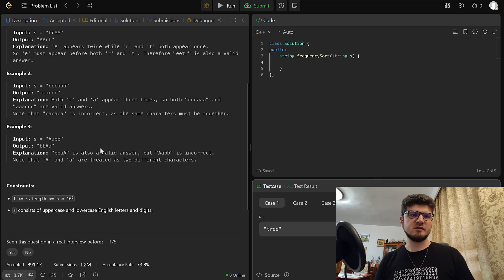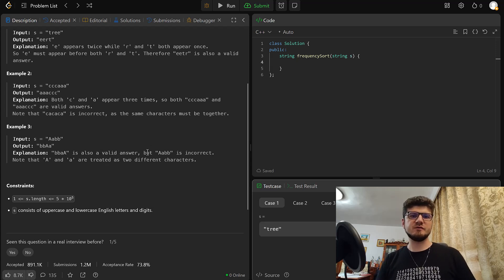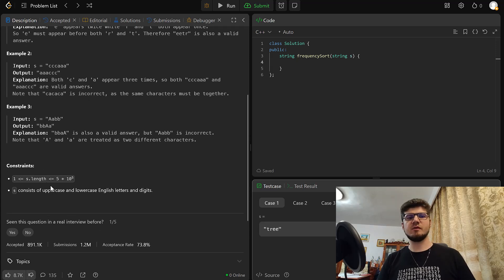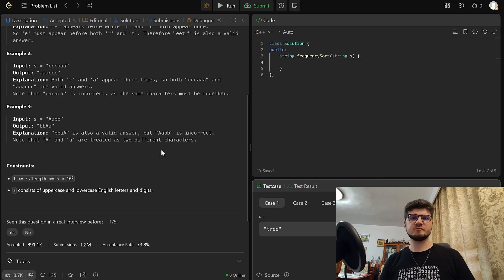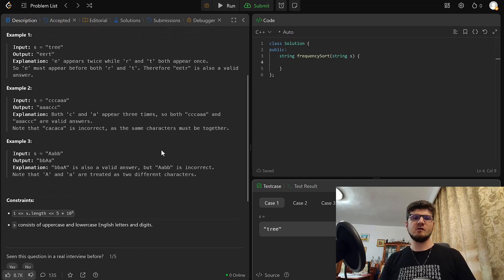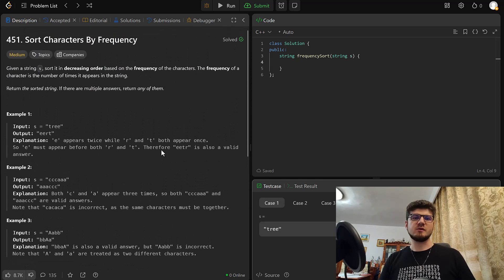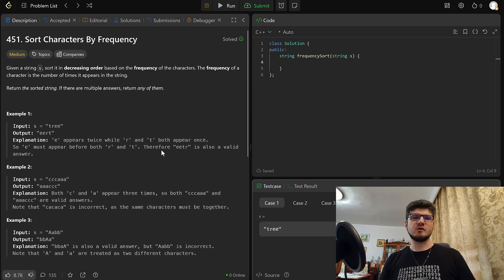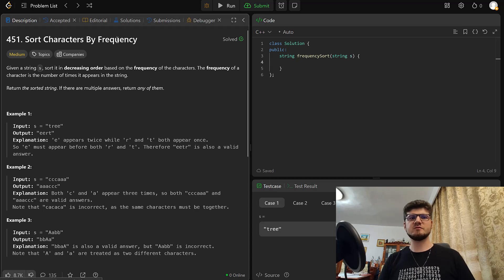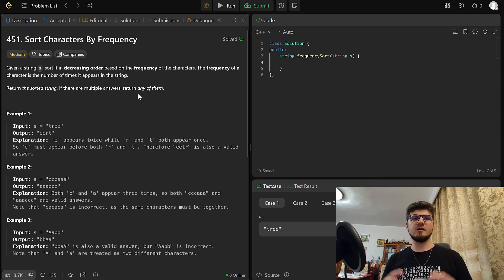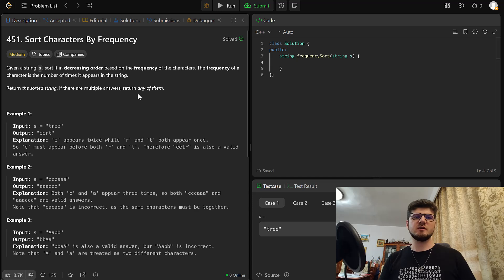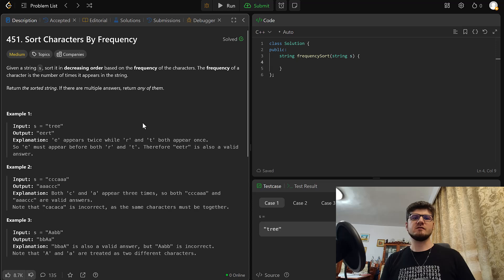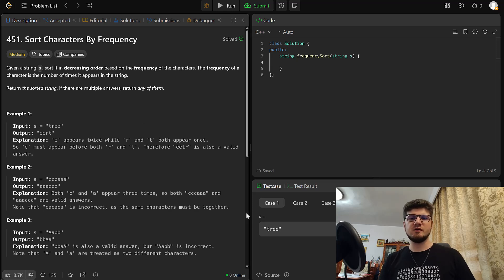Note that capital A and lowercase a are treated as two different characters. Okay, and then we have some constraints. So S consists of both uppercase and lowercase English letters and digits. Alright, so how do we approach this problem? Well, when we see the word frequency, the first thing that comes to my mind is always a map. So let's see how we can use a map to count the frequencies, and then what we can do further on. Let's go to the drawing.